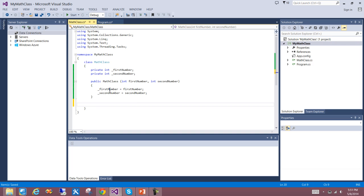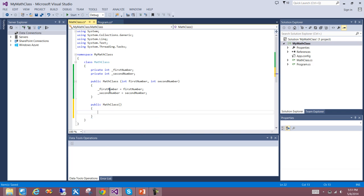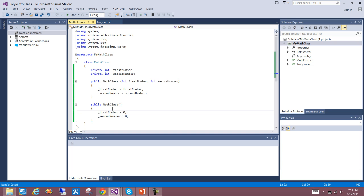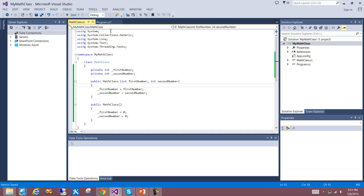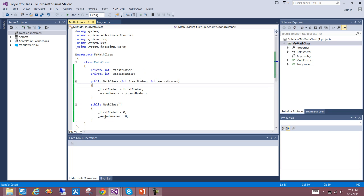I can also have a default constructor without any parameters. Again, MathClass, this time no parameters. What this will do is set firstNumber equal to zero and secondNumber equal to zero. This is the default constructor — if I don't pass any parameters, this one gets executed; otherwise the parameterized one runs. So calling it without arguments would result in firstNumber and secondNumber both equal to zero.